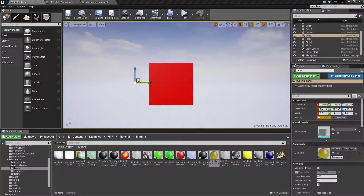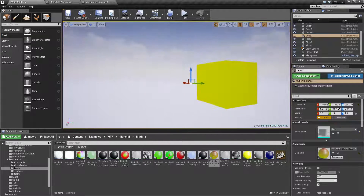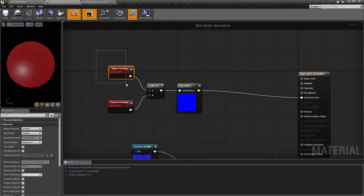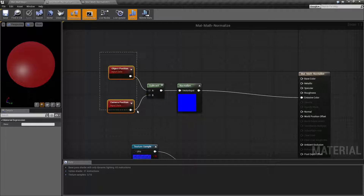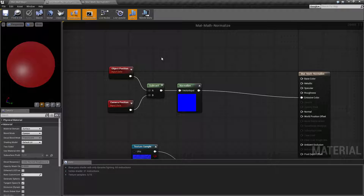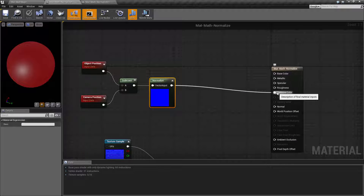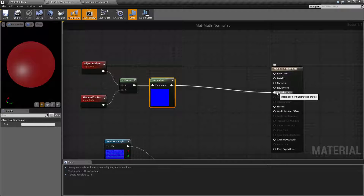For our example, I have a material function running here. We're using the Normalize node to normalize our object position compared to our camera position — subtracting to get the difference vector. Since that result is a large number, we normalize it back to 0 to 1 so we can visualize it. Remember, colors — red, green, blue — go from 0 to 1 in value, with 0 being off and 1 being on. When we feed that into our X, Y, Z (our RGB values), we'll see red, green, or blue based on which direction the camera is relative to the object in the forward or negative vector.